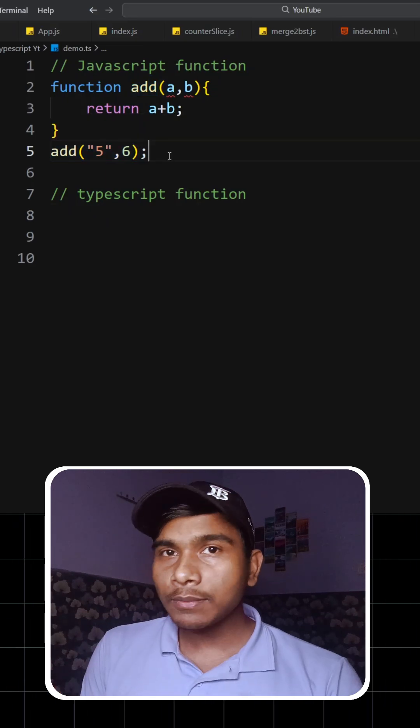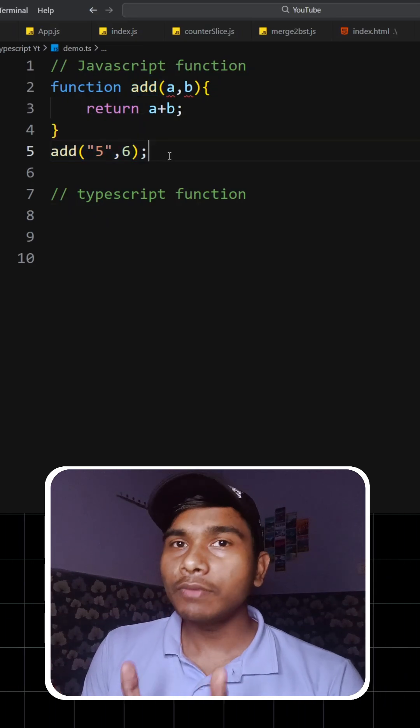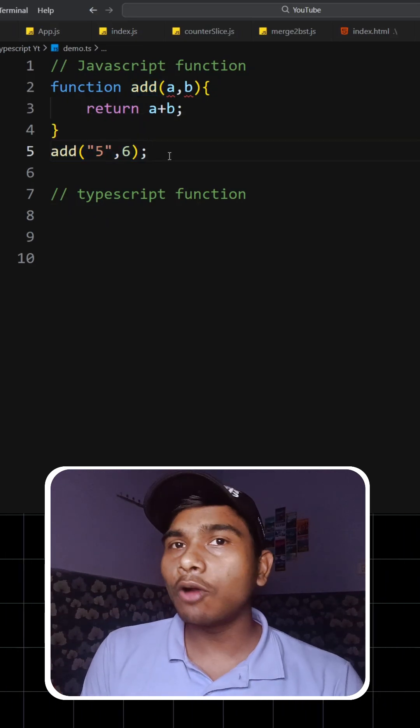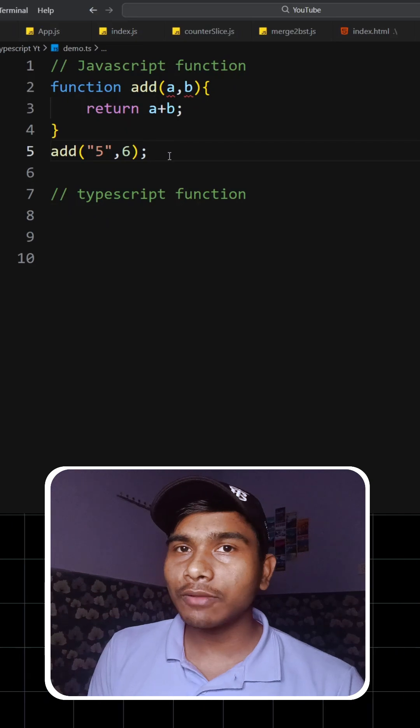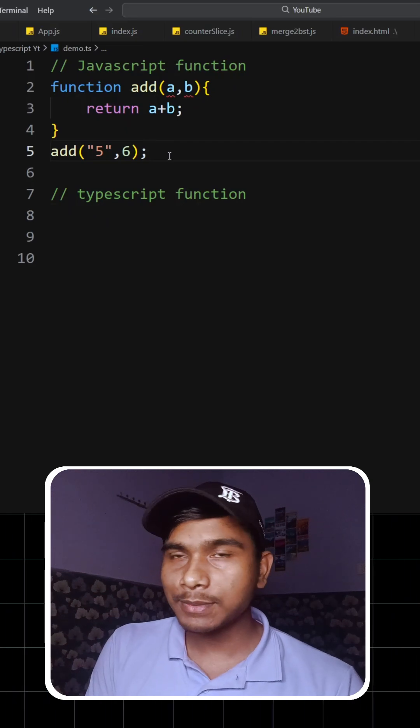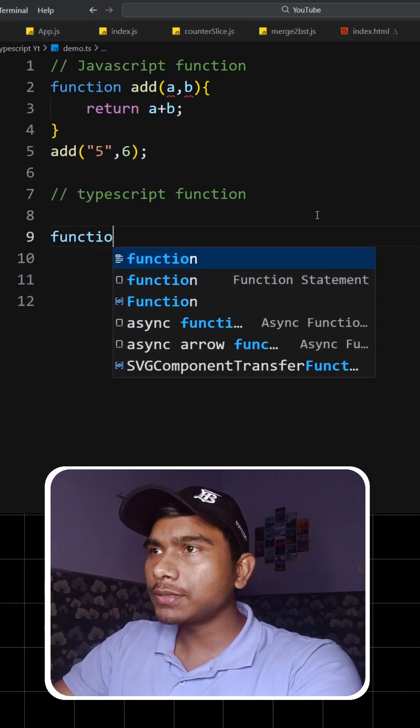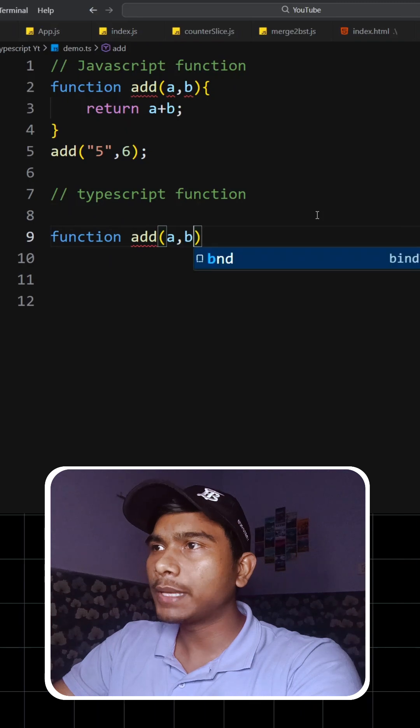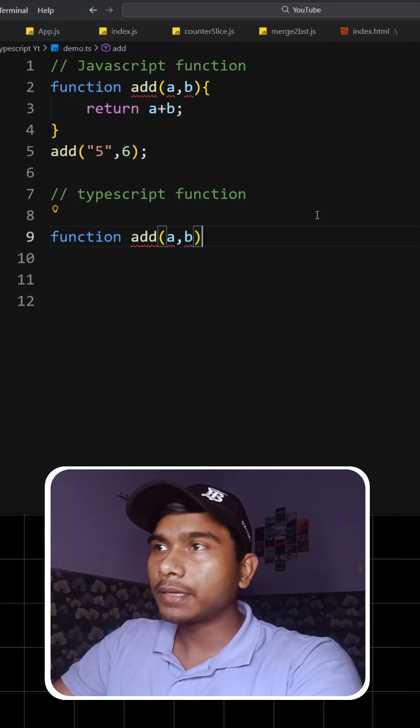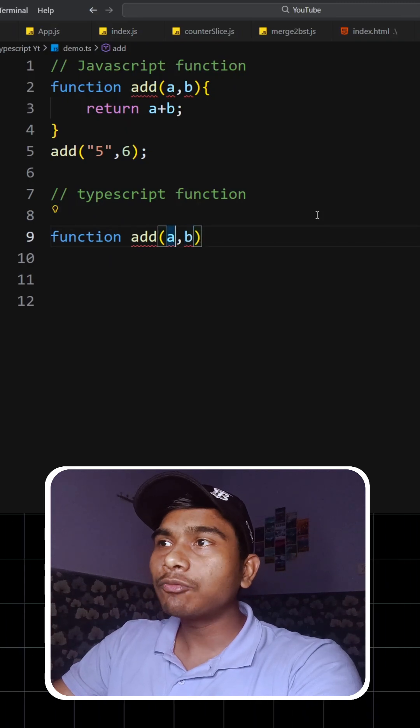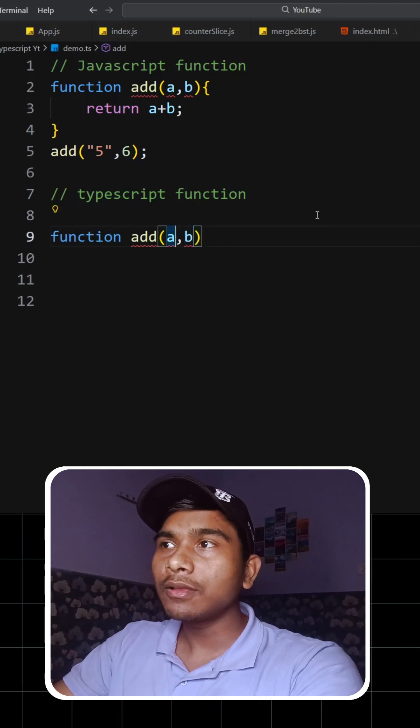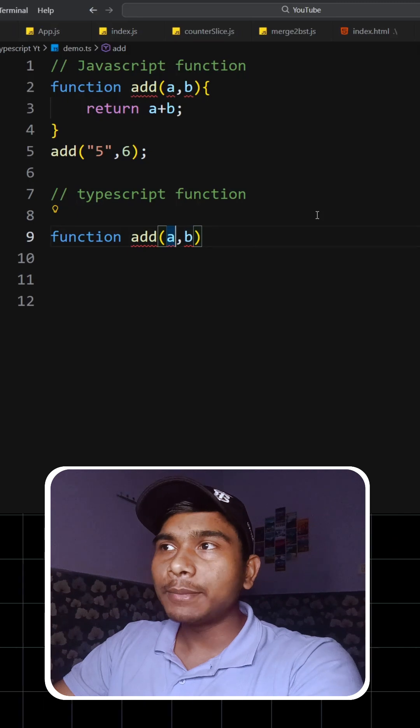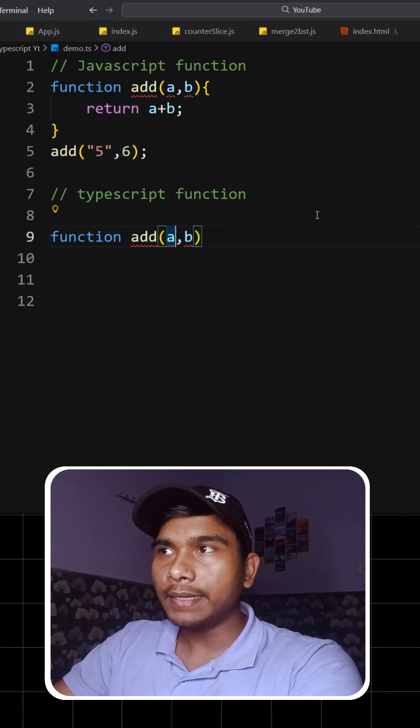So to overcome this particular problem, we use TypeScript. Now let's see how we can write this particular function inside TypeScript. In TypeScript, we'll write function add a comma b, but we have to specify what type of value this parameter will take.